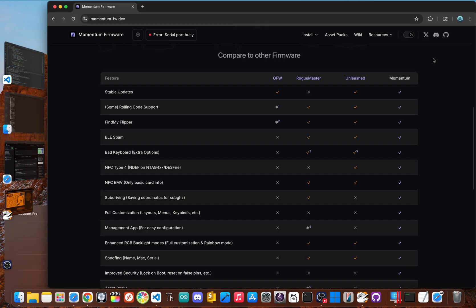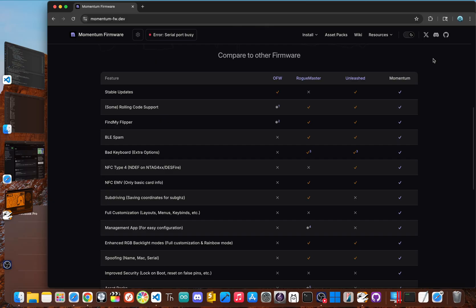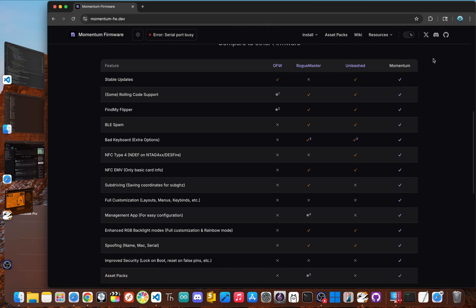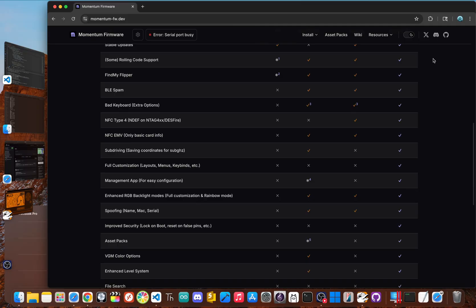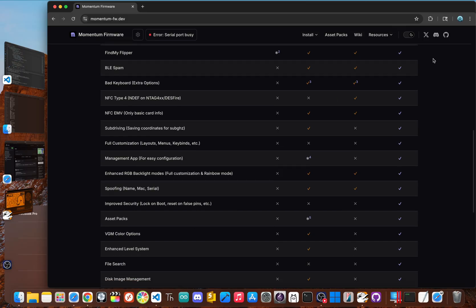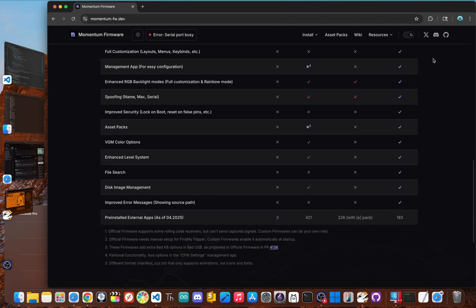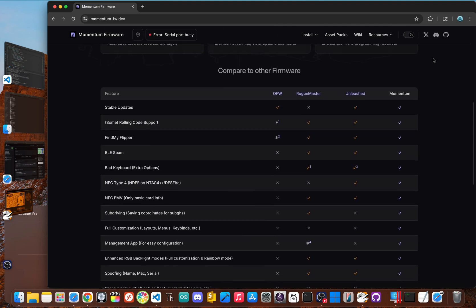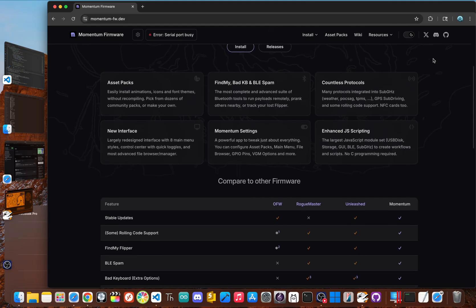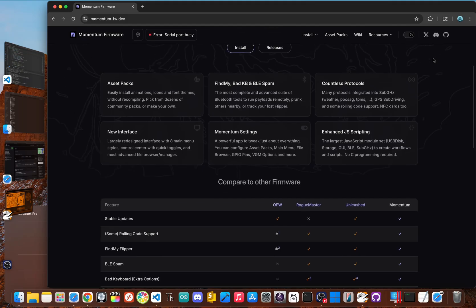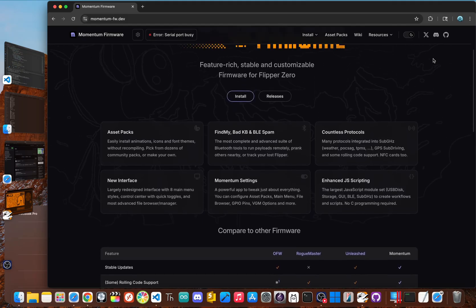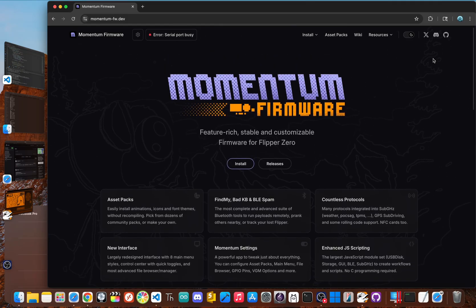Now there are several great options like unleashed, but a fantastic and popular choice in late 2025 is the momentum firmware. What makes firmware like momentum so popular is that it not only adds new features, but also preloads a massive library of the best community plugins and apps saving you a ton of setup time. It's known for being stable while adding a ton of powerful features and a slicker interface right out of the box.